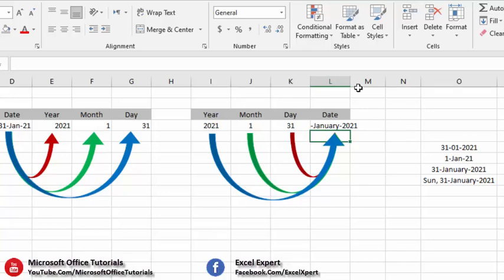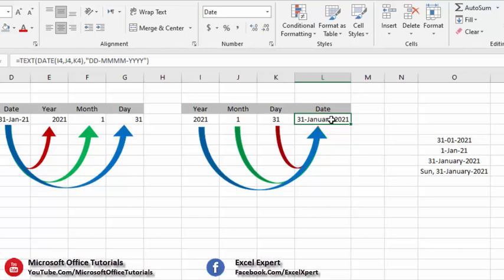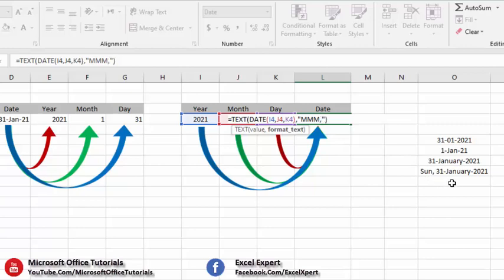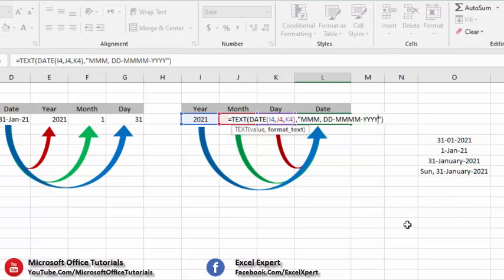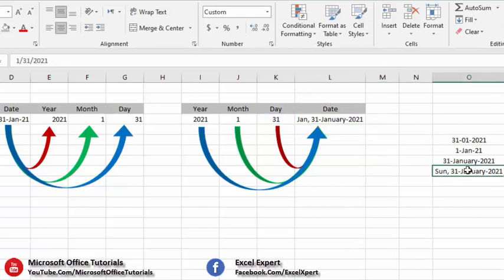For the last format, we go into the function, remove the previous format. At the start we have the day name, so we write D three times to get the day name. Then a comma, a space, then day two times, dash, month four times for the full month name, dash, Y four times. Press Enter and you can see the format is exactly the same.